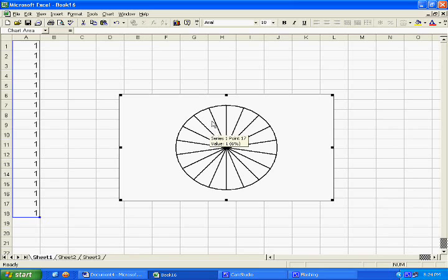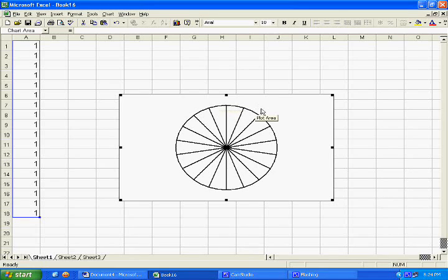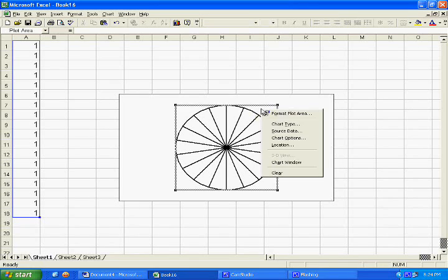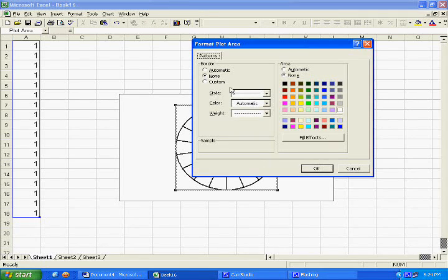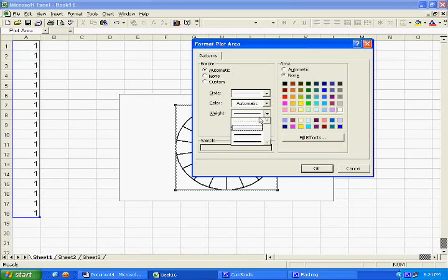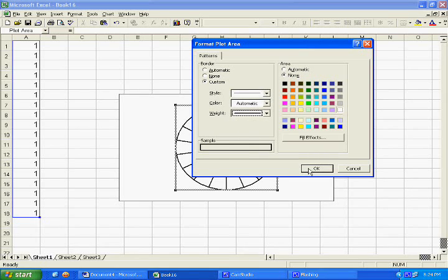Next, you want to go to the outside of the pie chart, about 1:30 o'clock position. You'll see a little pop-up saying plot area. Right click that and select format plot area. Click automatic. I like a heavier weight, so go down and select a heavier weight. Click OK. Now we have the pie chart framed in a square.